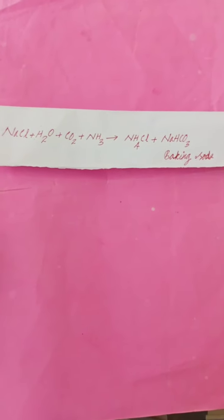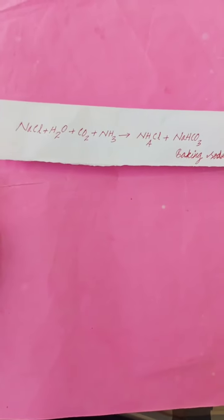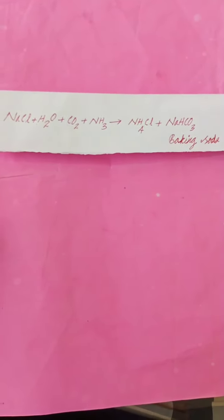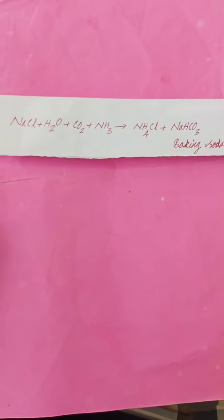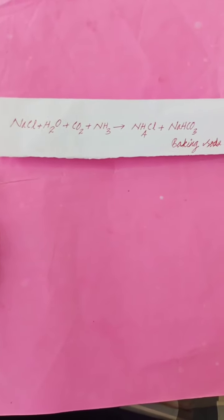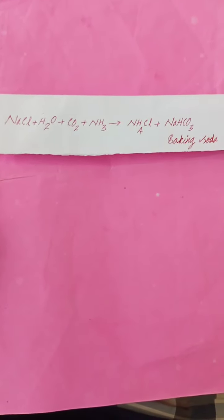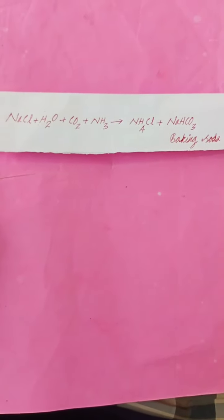How is baking soda prepared? It is prepared by treating sodium chloride with water, carbon dioxide and ammonia. The products are ammonium chloride and sodium hydrogen carbonate or baking soda.